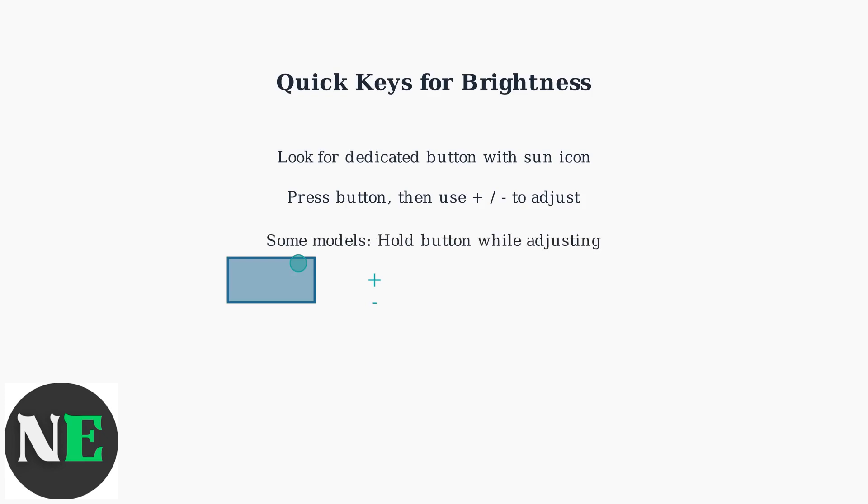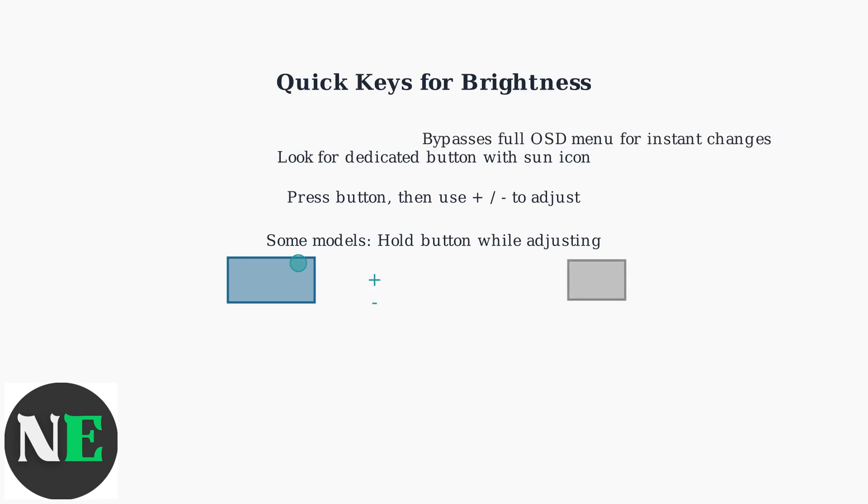On some models, you may need to hold the quick key while using plus or minus for adjustments. This method skips the full OSD menu, providing instant changes ideal for gaming or varying light conditions.